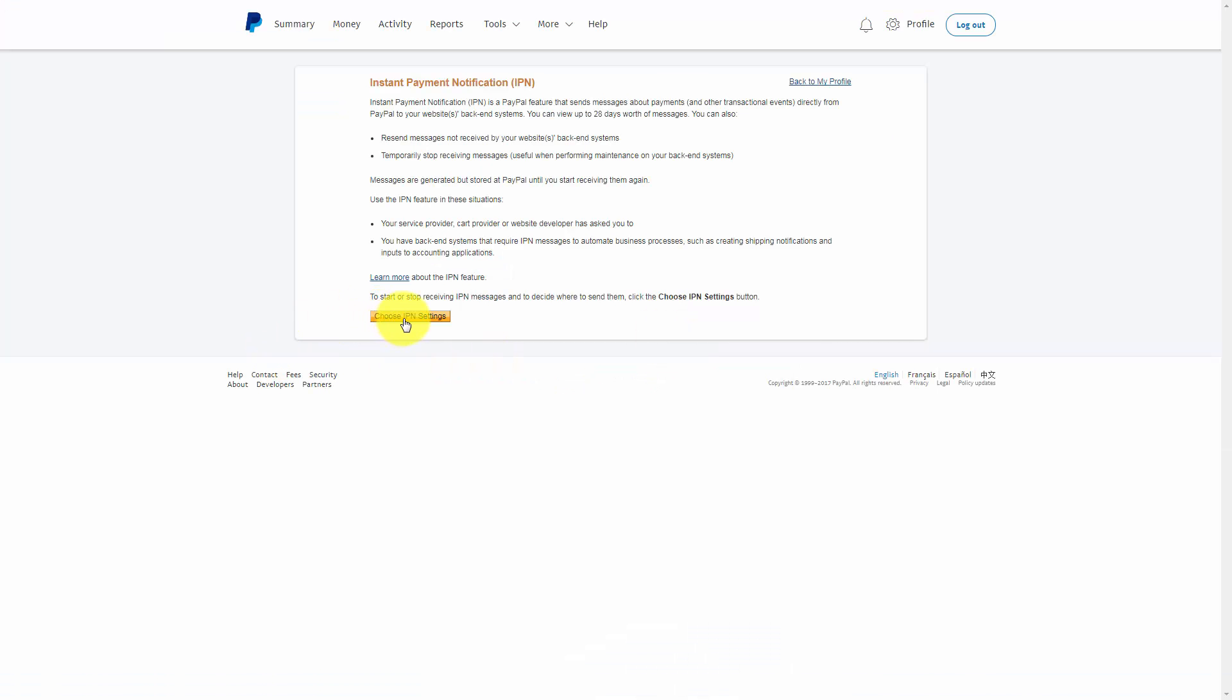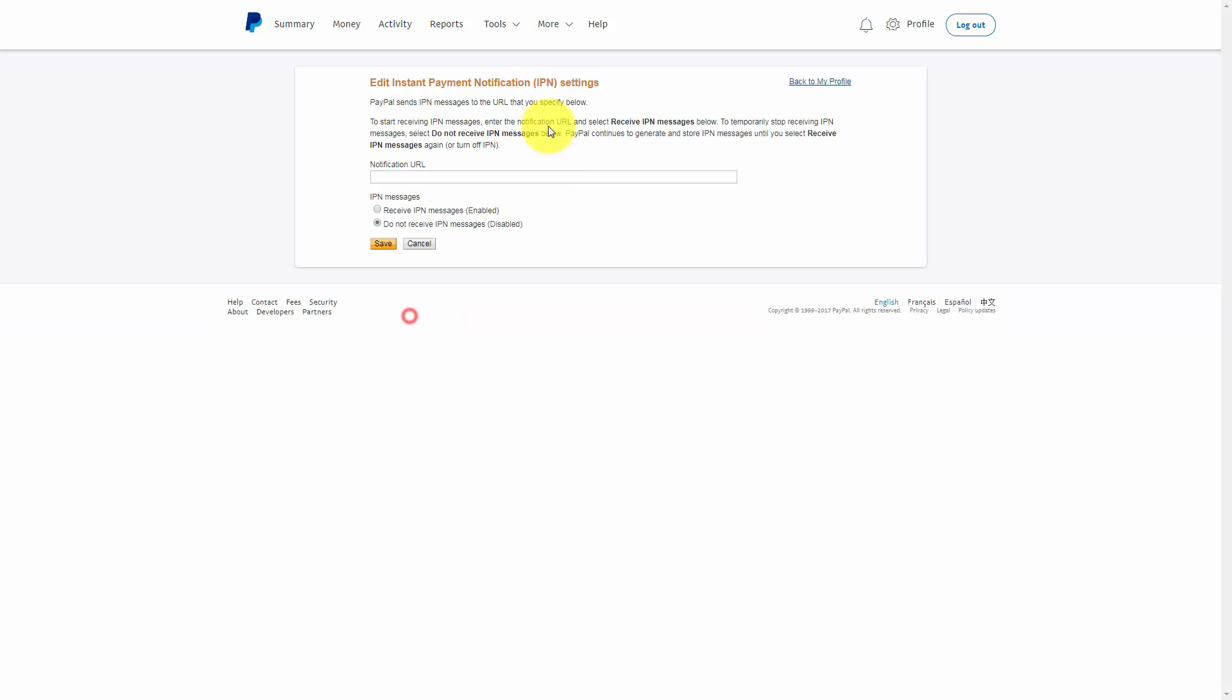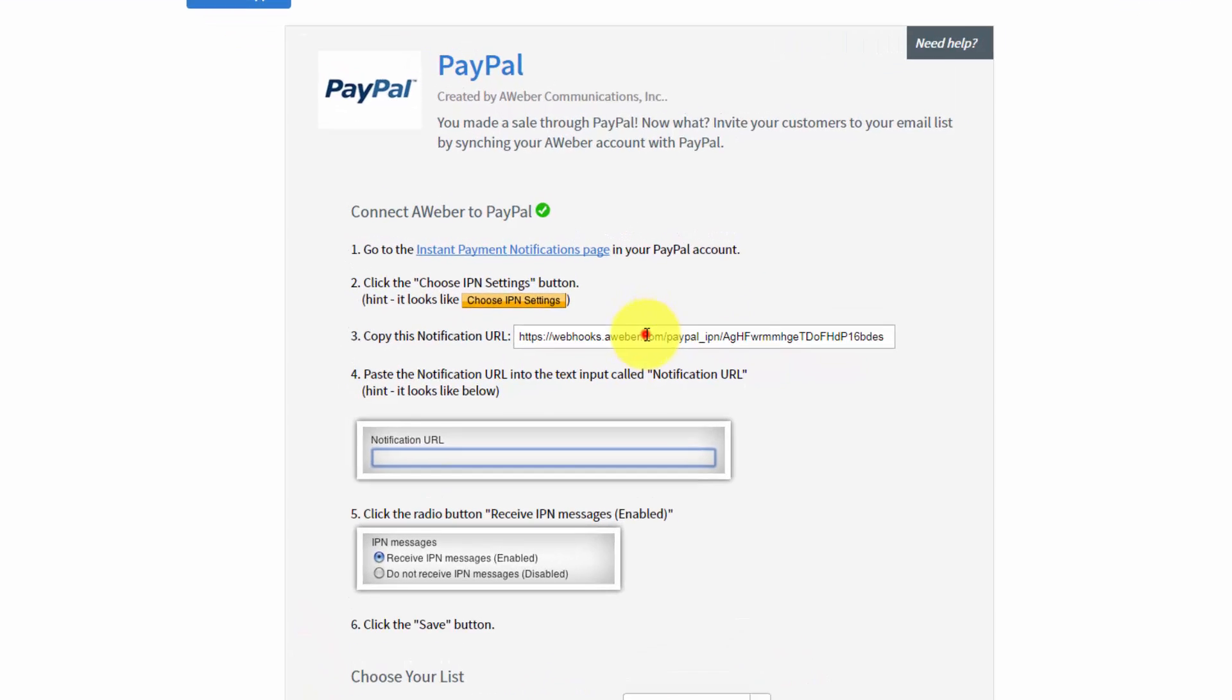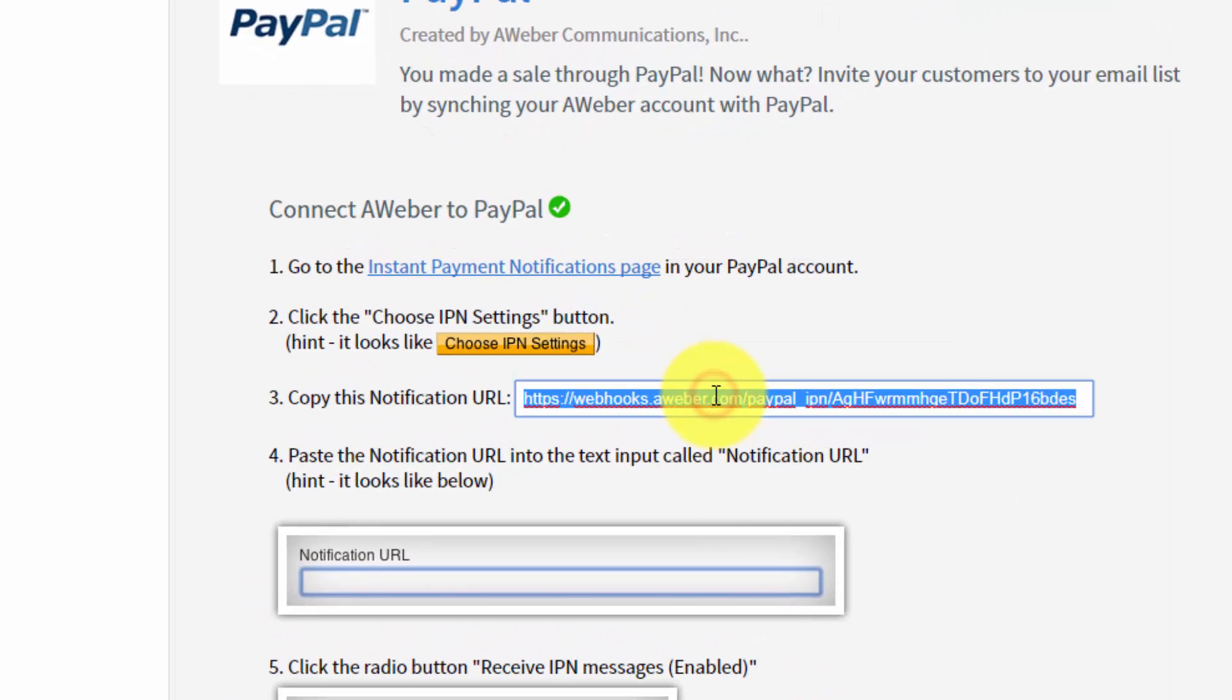You're then going to click the choose IPN settings. PayPal will then require you to put in an instant notification settings notification URL. You'll then copy this notification URL and paste it in the box inside of PayPal.